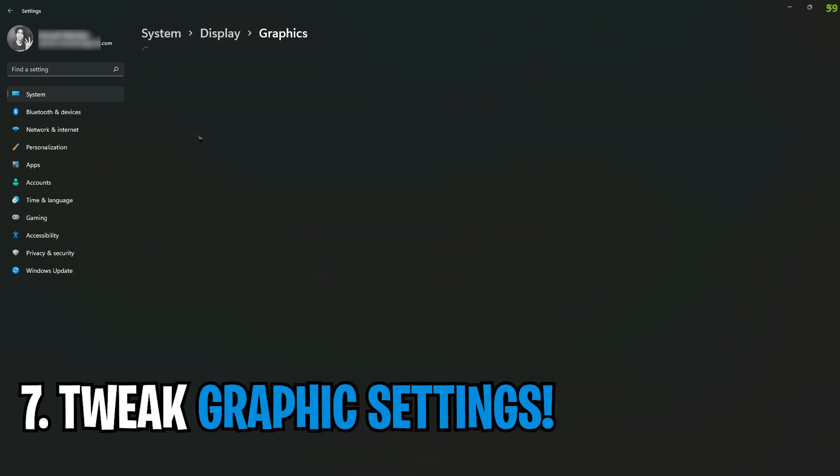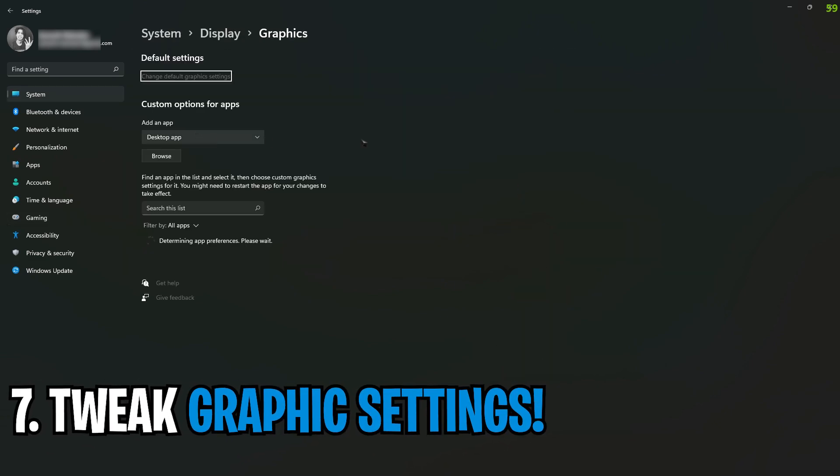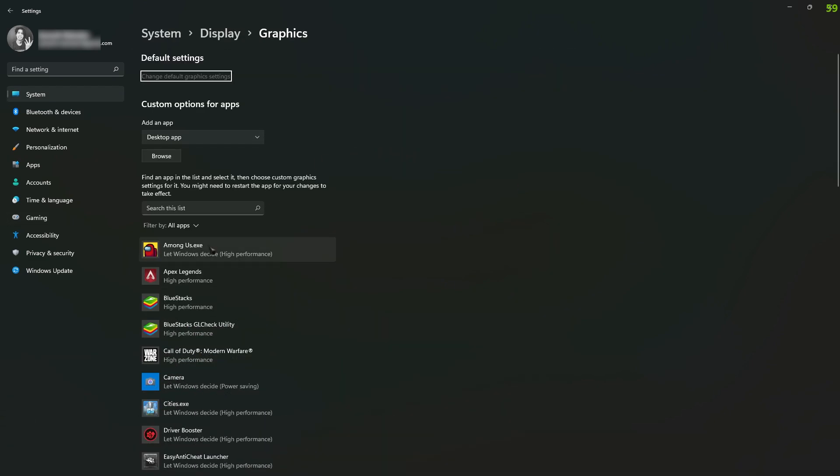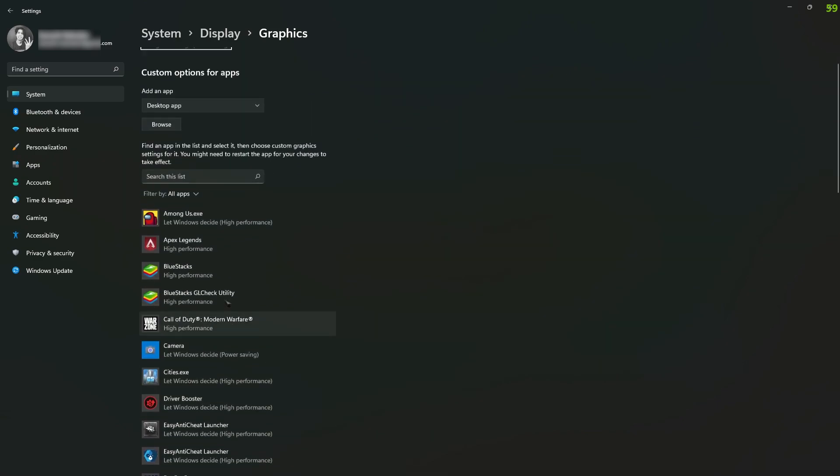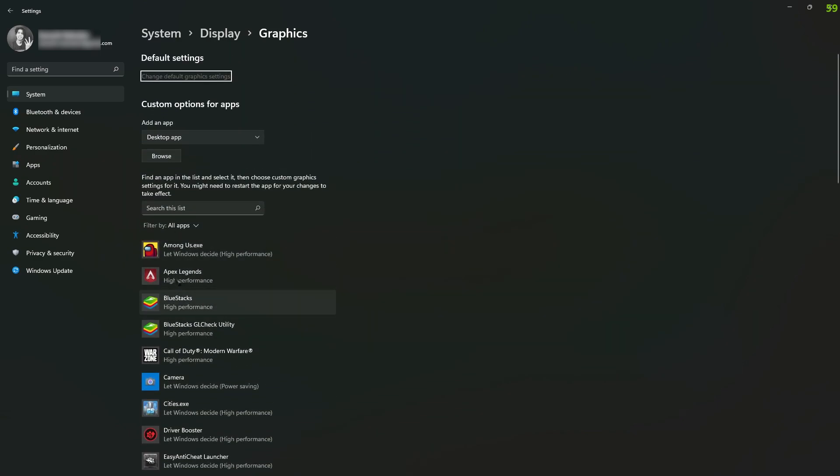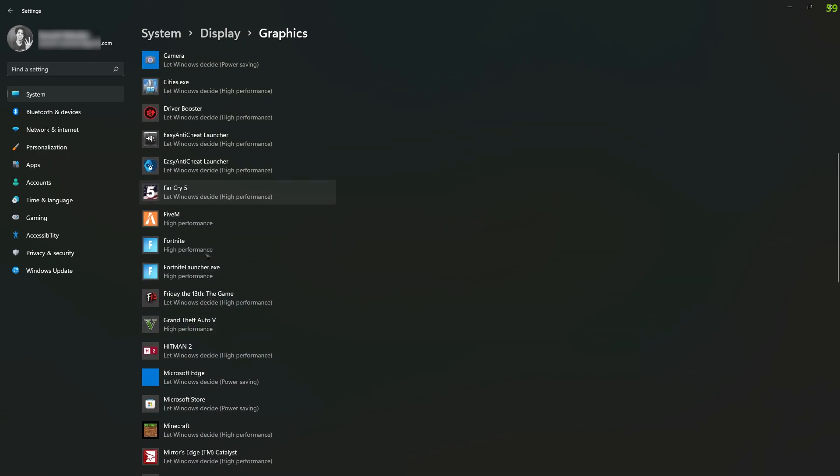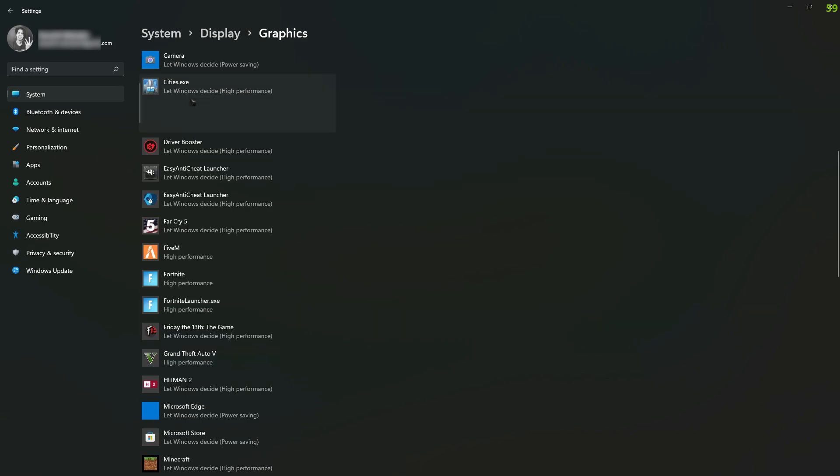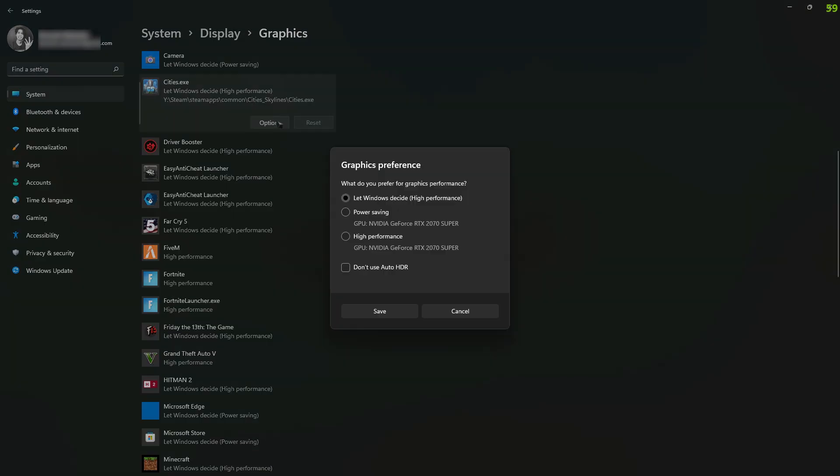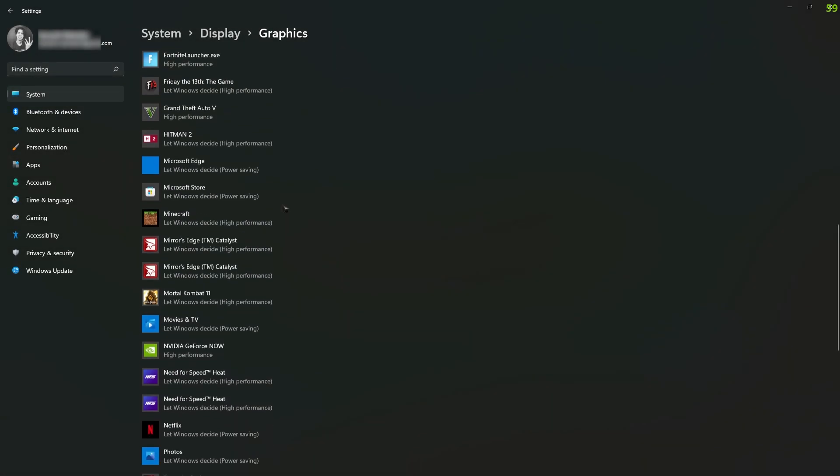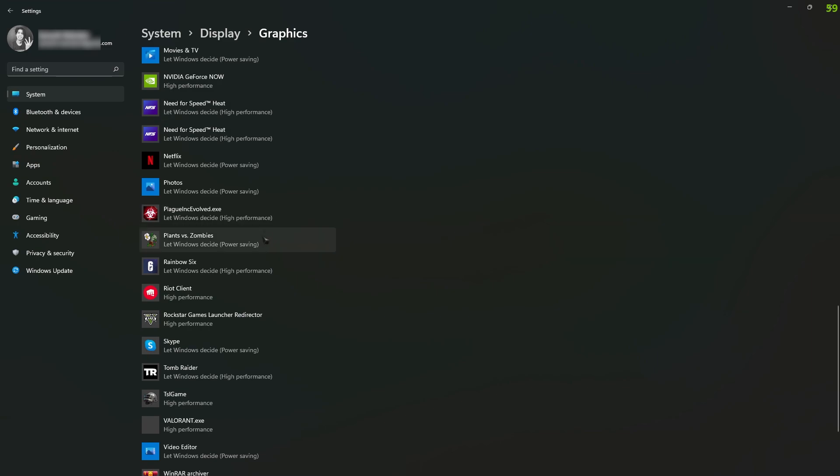Next is your graphic settings, and this is mainly for gaming. Over here you'll find all of your games listed. If you don't find it, you can simply click on browse and add the games. The best part of Windows 11 is that it automatically adds your apps in here. So say Cities Skylines, just click on options and then use high performance and click on save. Do all of these settings to the apps that you play regularly on your GPU.